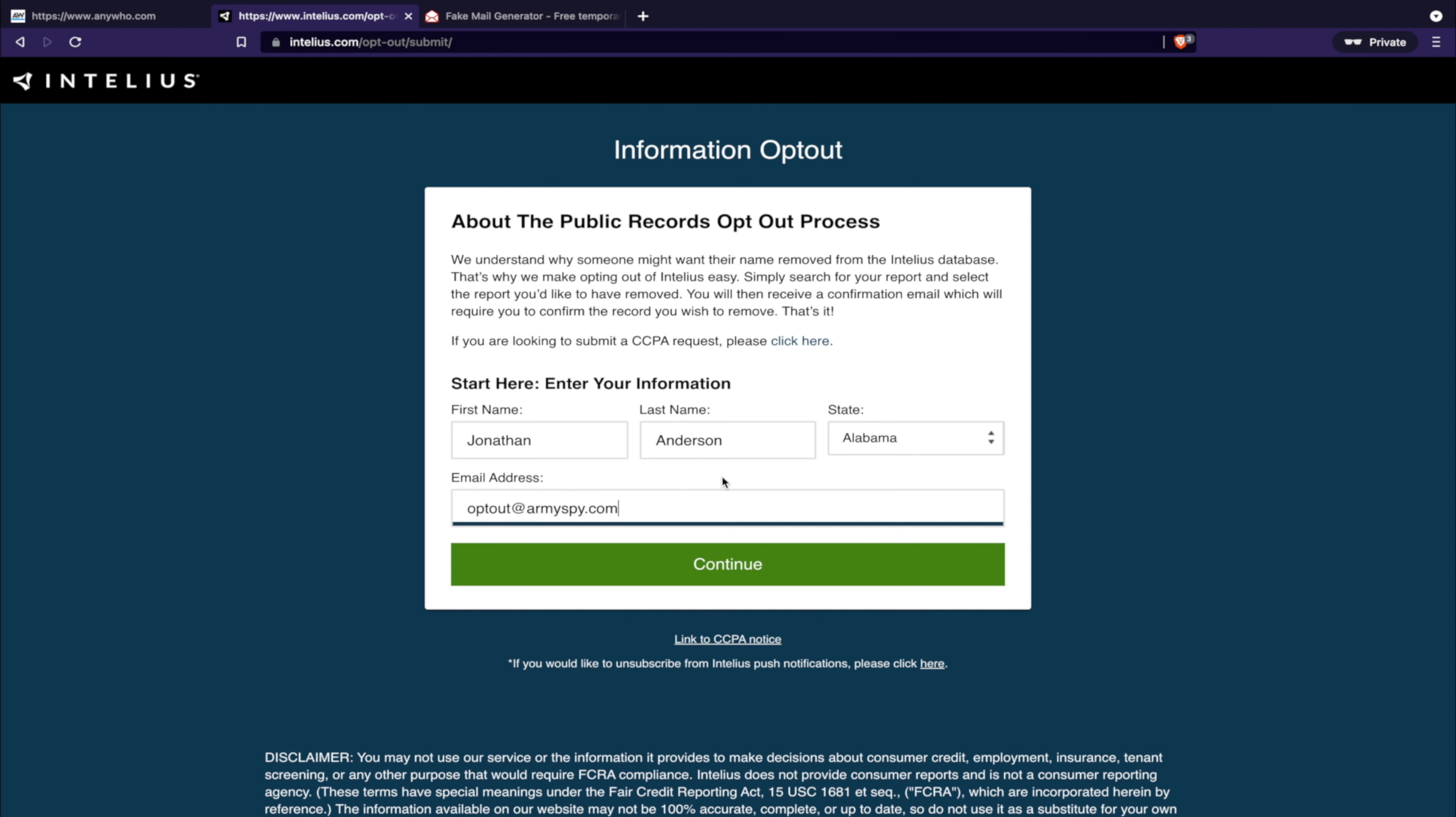If you don't want to pay them, then you can keep following along with these videos. I'll show you how to remove your information from all of these websites. What you're going to want to do is get an email address like a Gmail or Yahoo that's like opt-out at gmail.com or something like that.